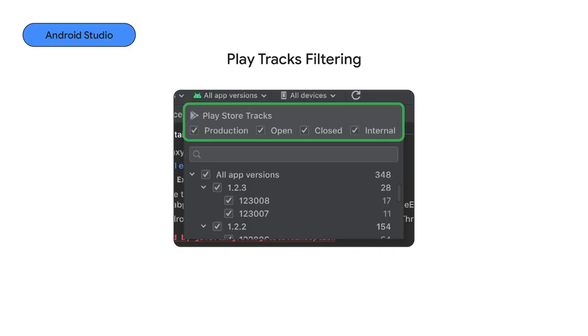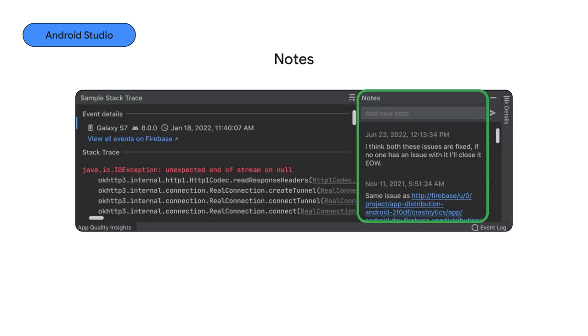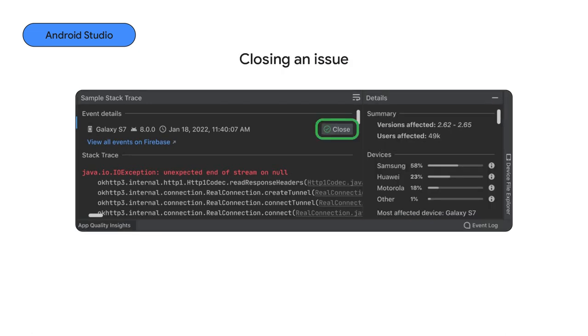First, we are making it easier to find and filter crashes by letting you select the play track for the latest version of your app, or by a Crashlytics signal to identify the most important issues affecting your users. With notes, you can collaborate with your team and record your findings to keep them up to date with the status of your bug fix. And when you have finally fixed the crash, you can now close the issue right from Android Studio.